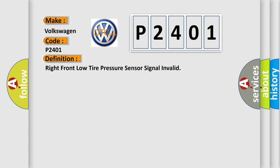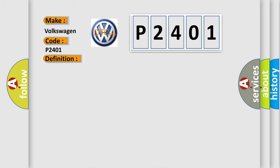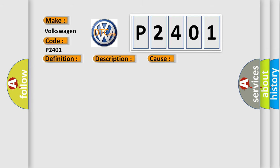And now this is a short description of this DTC code. Vehicle speed is greater than 40 kilometers per hour or 25 miles per hour. This diagnostic error occurs most often in these cases: A sensor does not transmit for 18 minutes, or a sensor low battery condition.